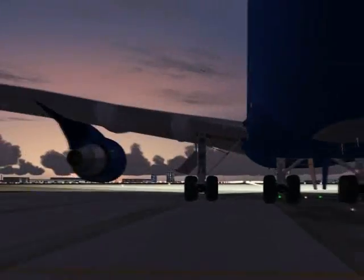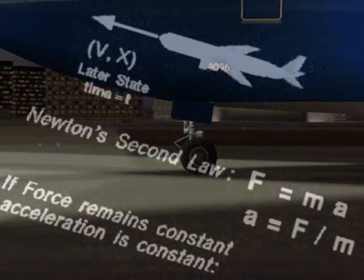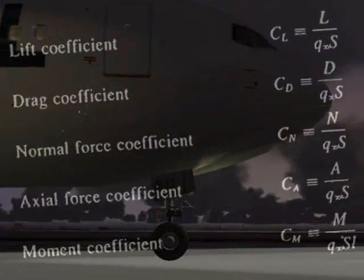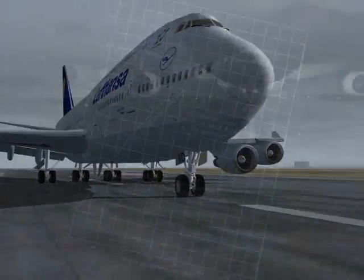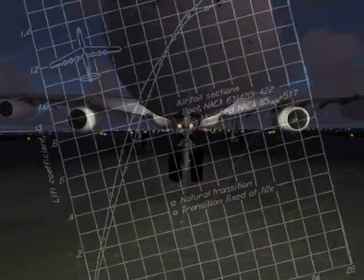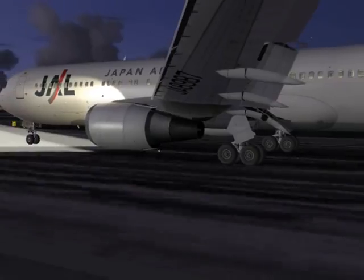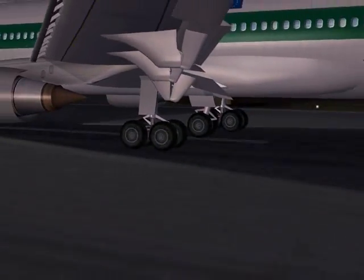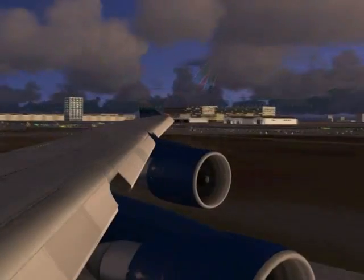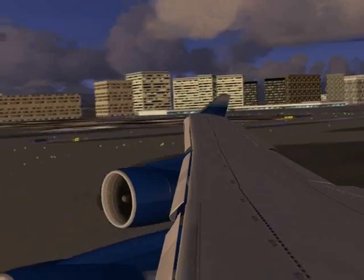All ordinary aircraft must have forward speed to fly. The reason speed is necessary lies in the shape of the airplane's wing. A careful examination will show that the wing has been designed so that its upper surface is more curved than its lower surface.